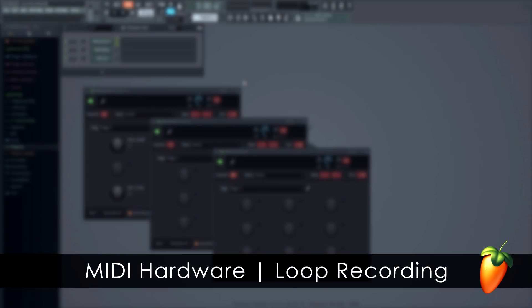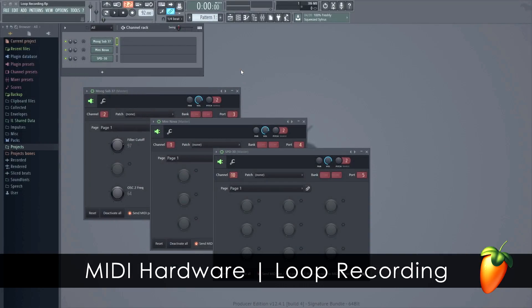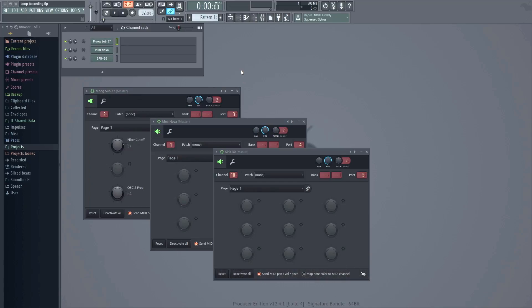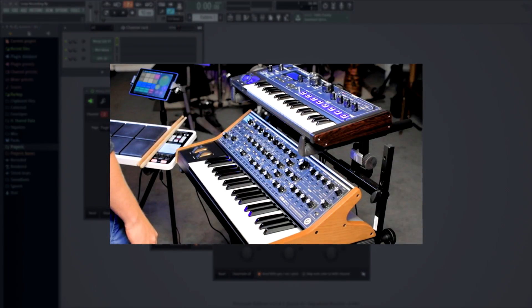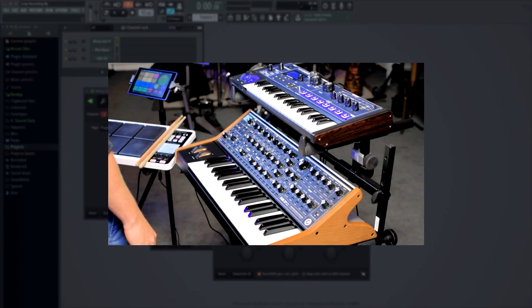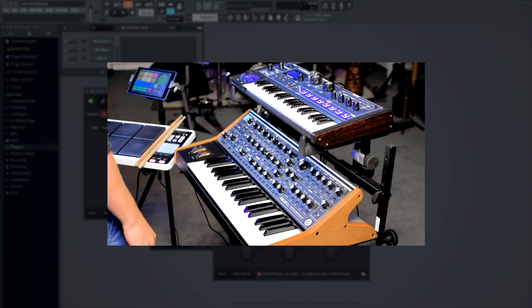Today we'll cover loop recording MIDI data from external hardware. To do this, we need both MIDI in and MIDI out working with our external equipment. I'm going to be using a Moog Sub 37, Novation Mini Nova, and Roland Octopad.